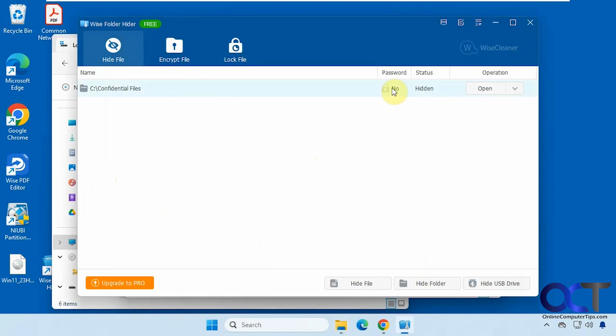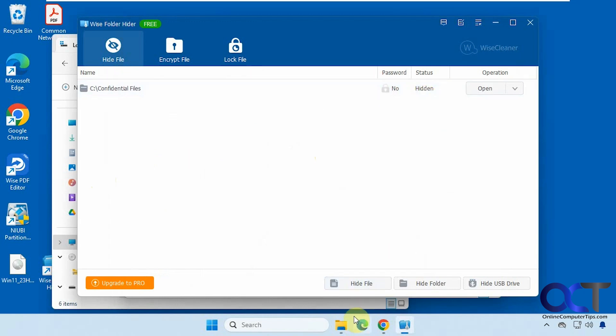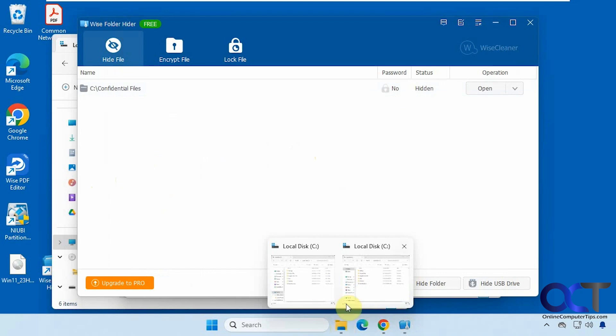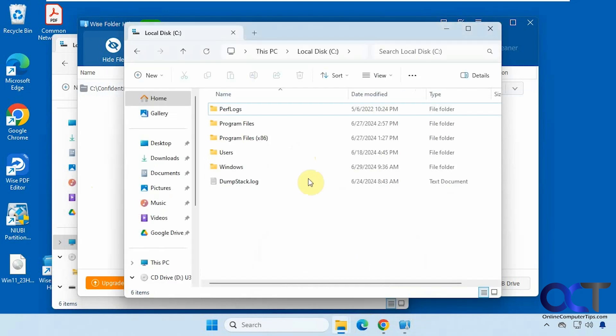And then you could also assign a password to it. Now this will not be a password to open the folder once it's unhidden, but it's just a password to actually unhide it from the program here. So that's what that means. Alright. So now that we have it hidden, you can see it's gone here.